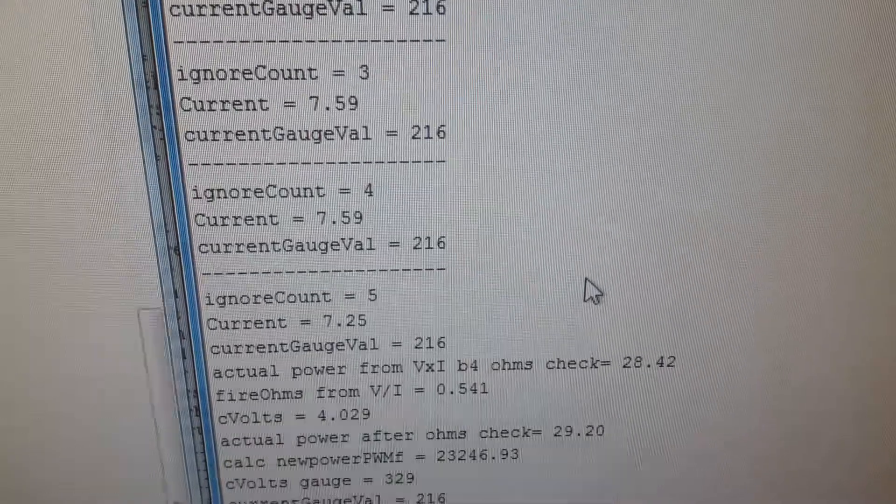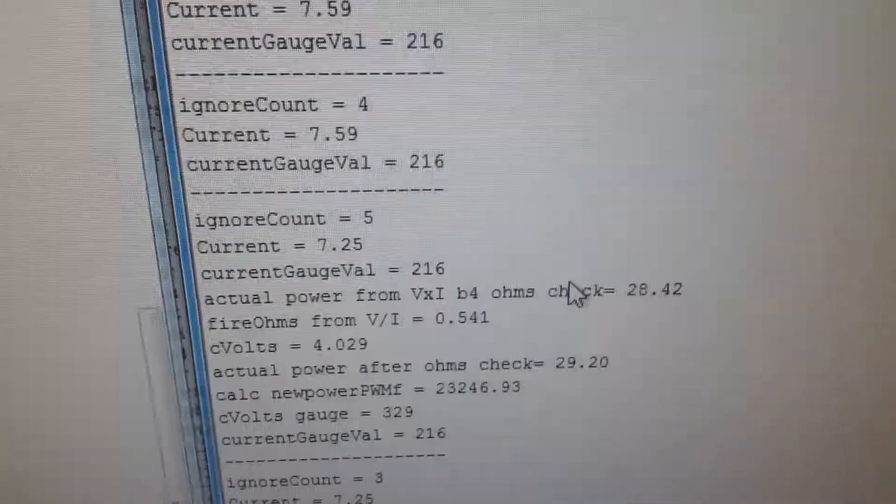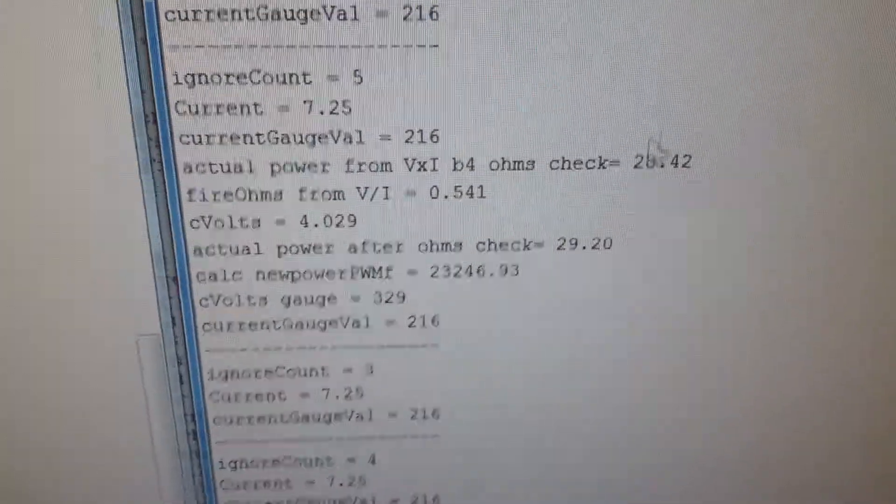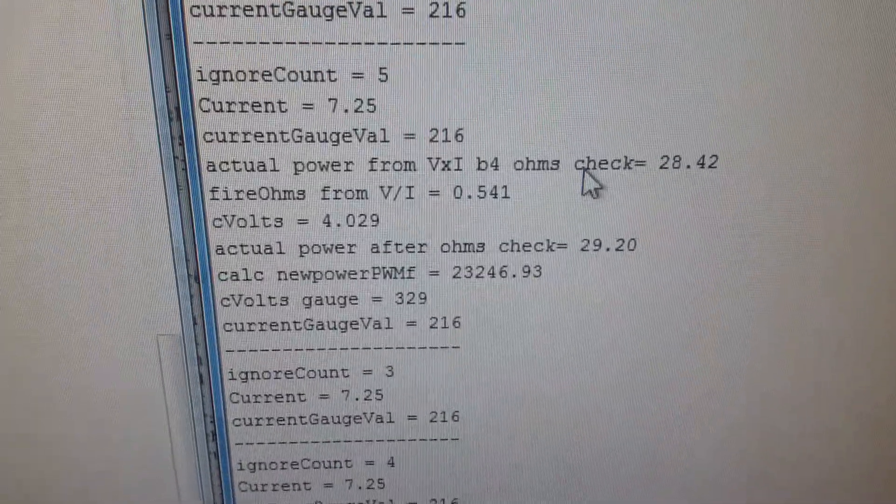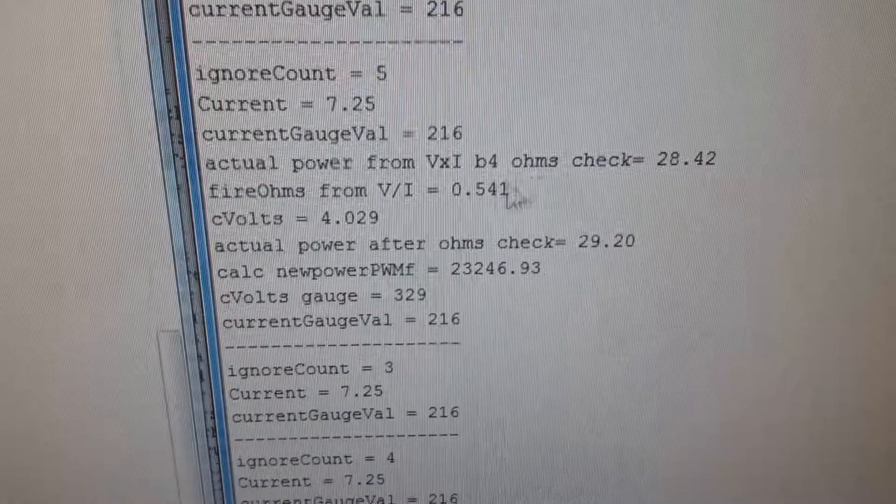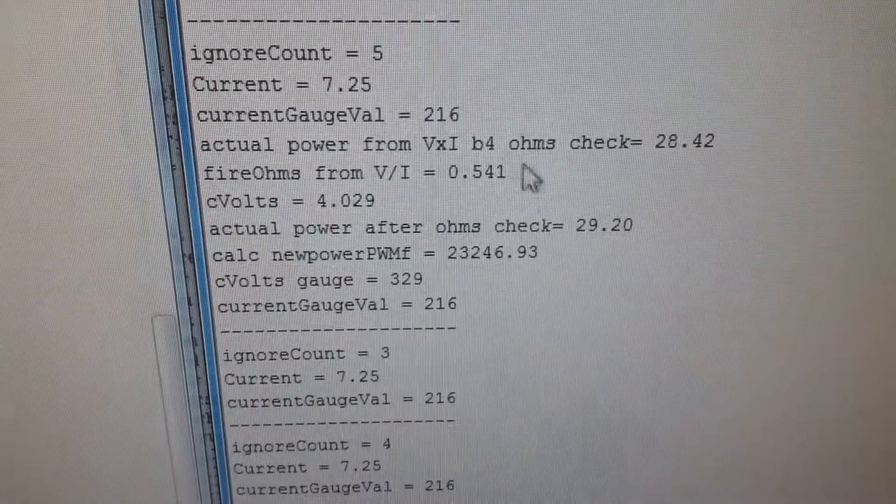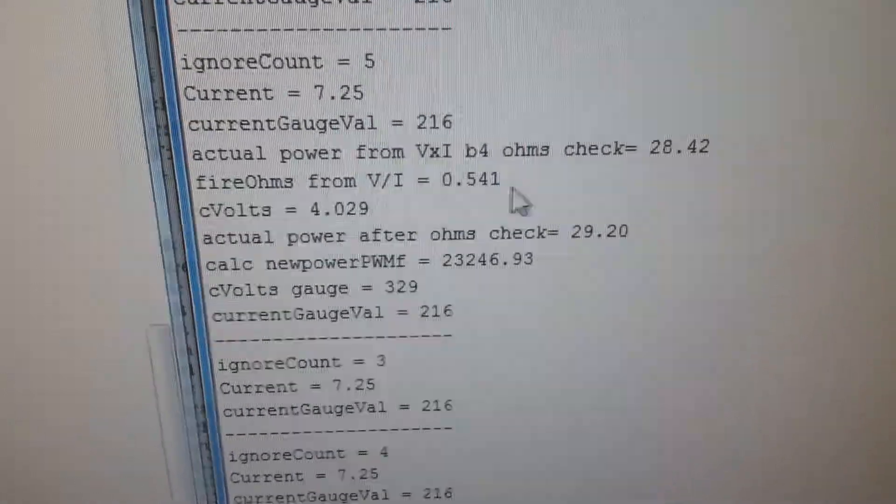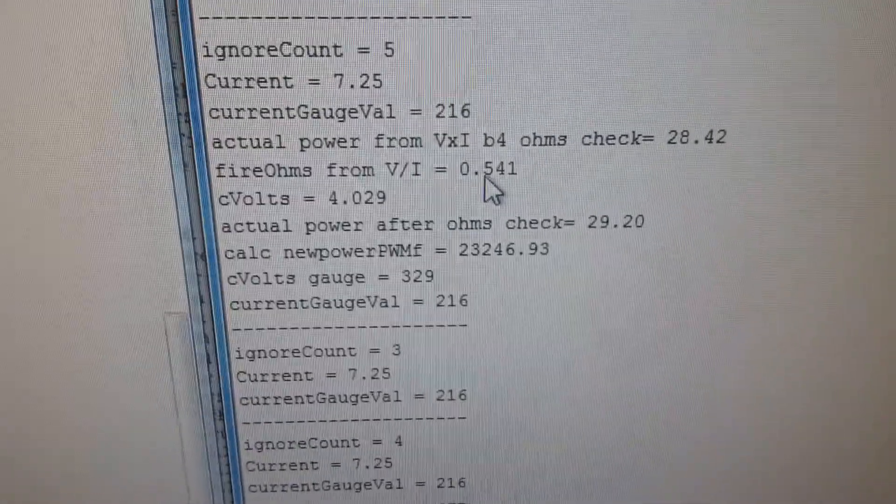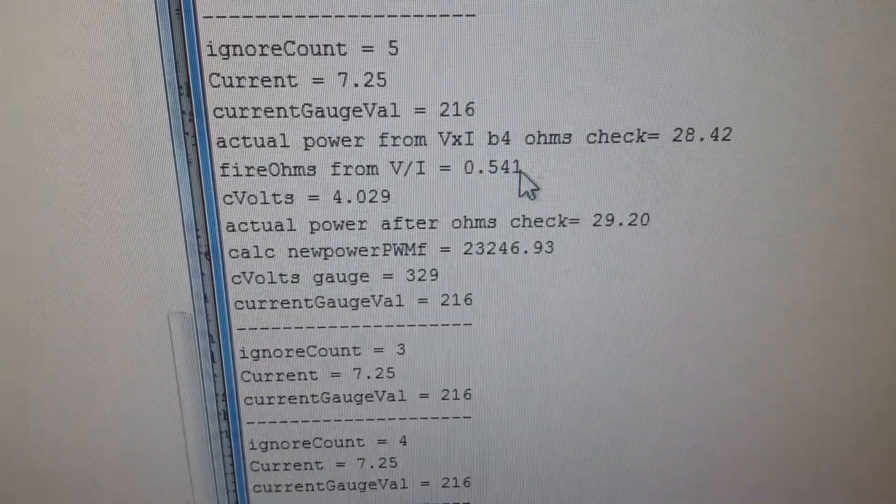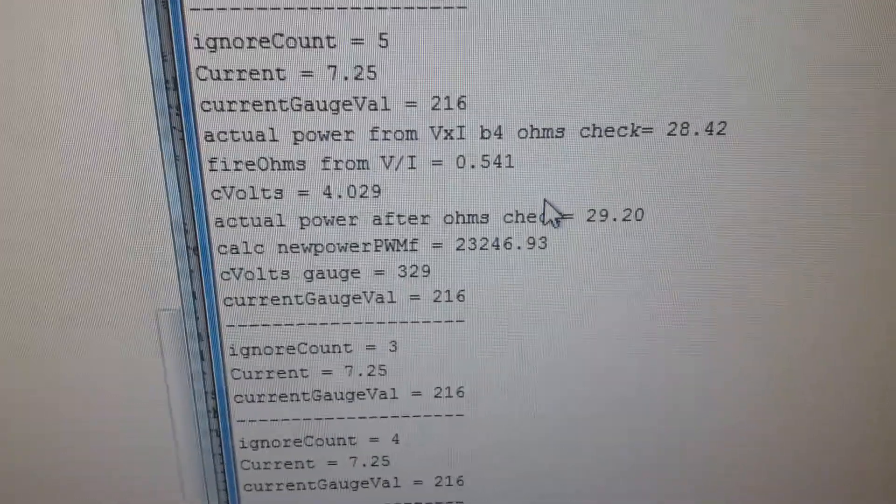Every 0.3 of a second it recalculates taking into account the voltage sag and the change in resistance as the coil gets hot. So you see it says 0.541.